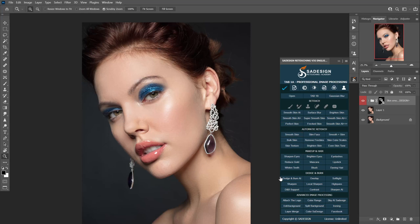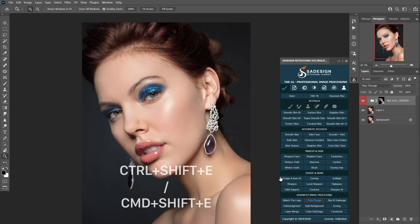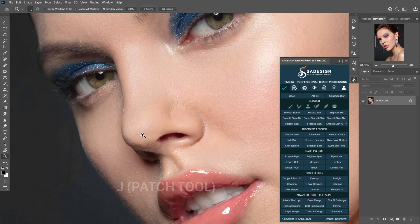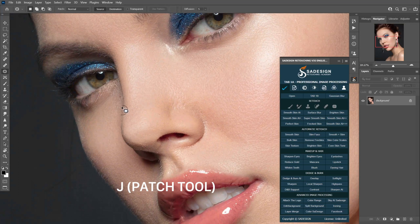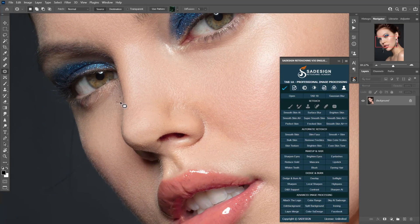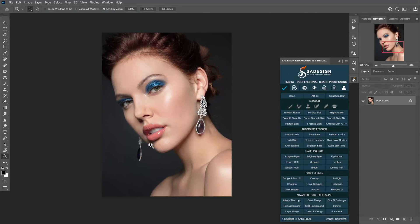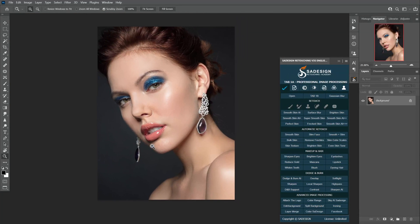For some spots that still remain, we can use the Patch tool to fix them. Before that, we have to merge layers by pressing Ctrl+E or Cmd+E. Use the Patch tool with the J shortcut and fix the areas you want. It's super convenient and saves so much time, especially for those who deal with tons of images on a daily basis.